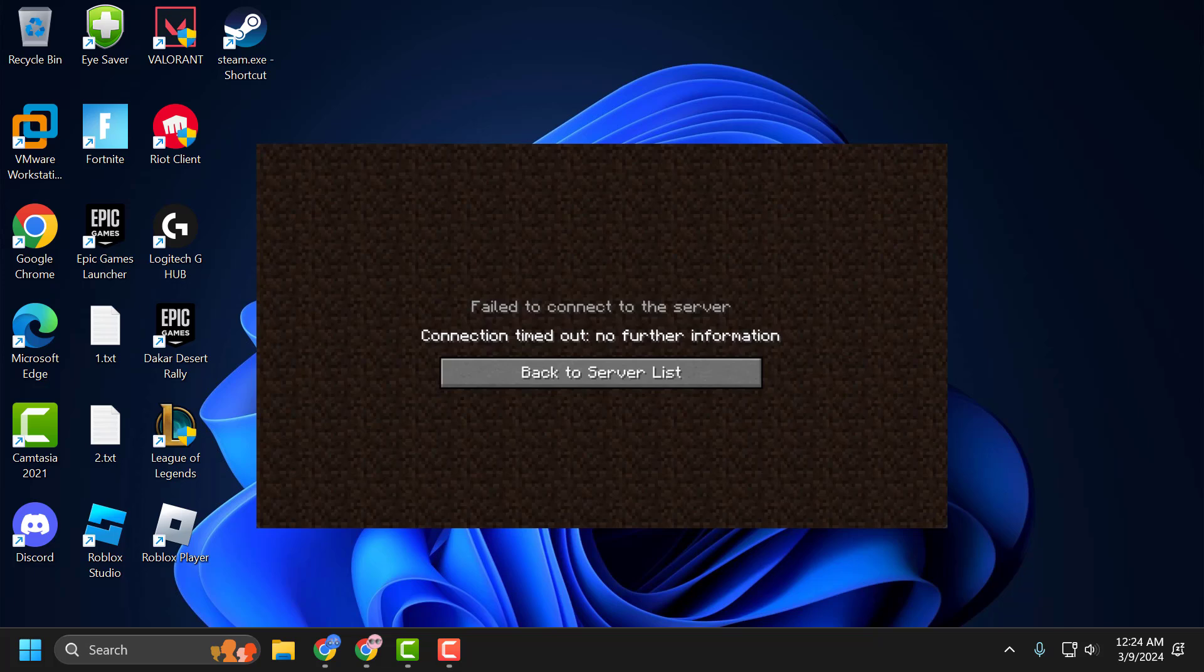Hello guys, welcome to my channel. Today we are going to see how to fix the issue with Minecraft. You got the error: failed to connect to the server, connection timed out, no further information. Let's fix it.